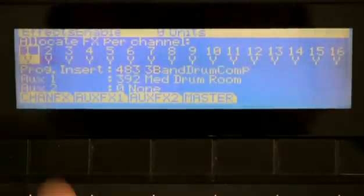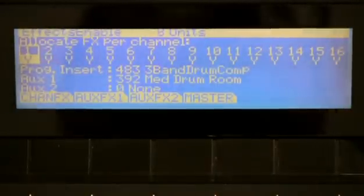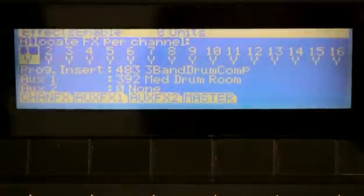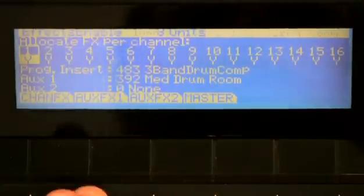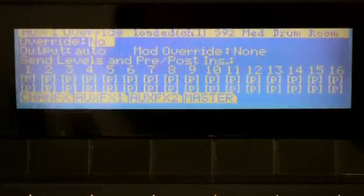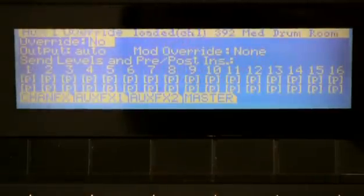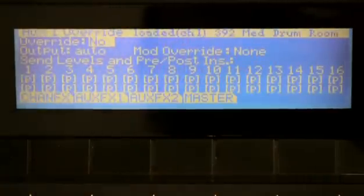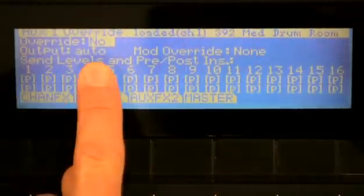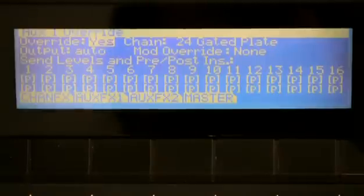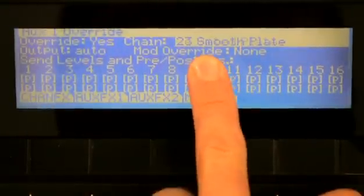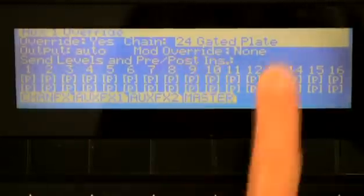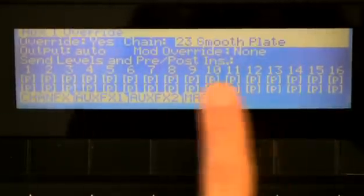I can't change it here because that's been set inside the program editor. So maybe as a temporary thing, I just want to override this. I'll go to the aux 1 page. It says override no. When I turn that on to say yes, then now I can choose a chain so no matter what the machine was going to do otherwise.